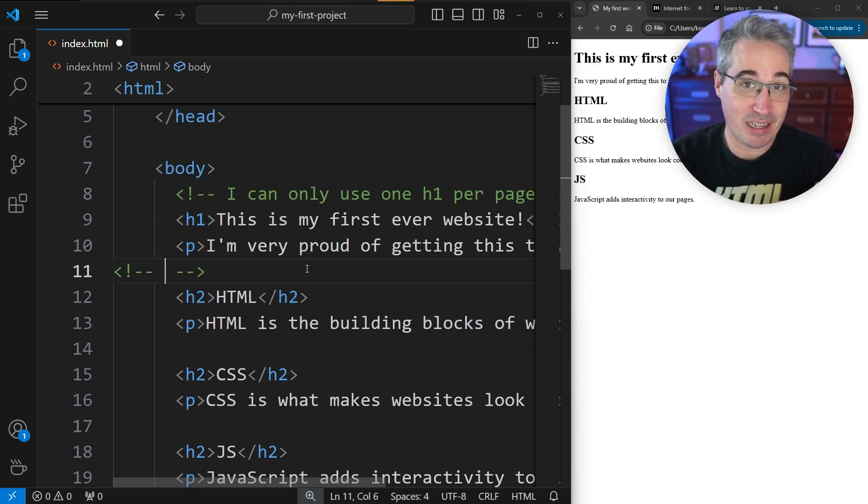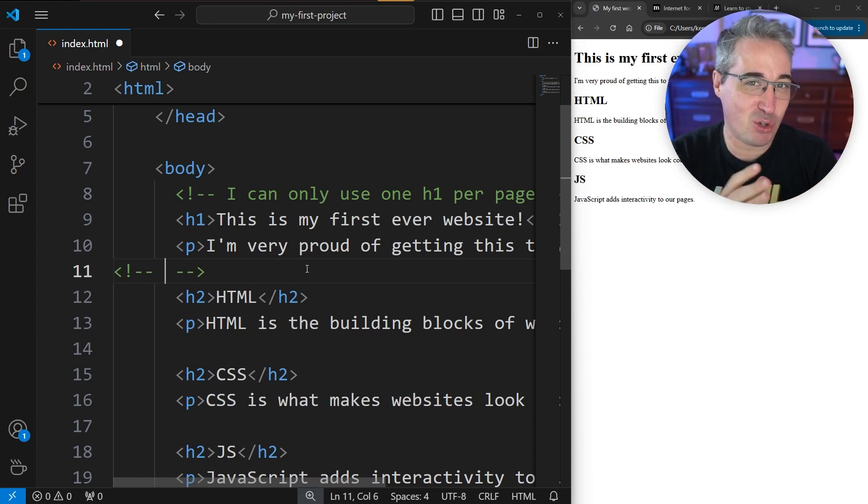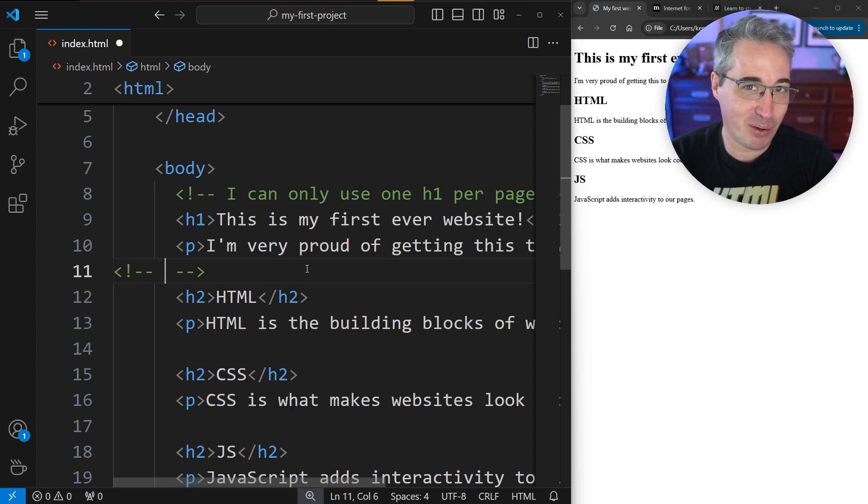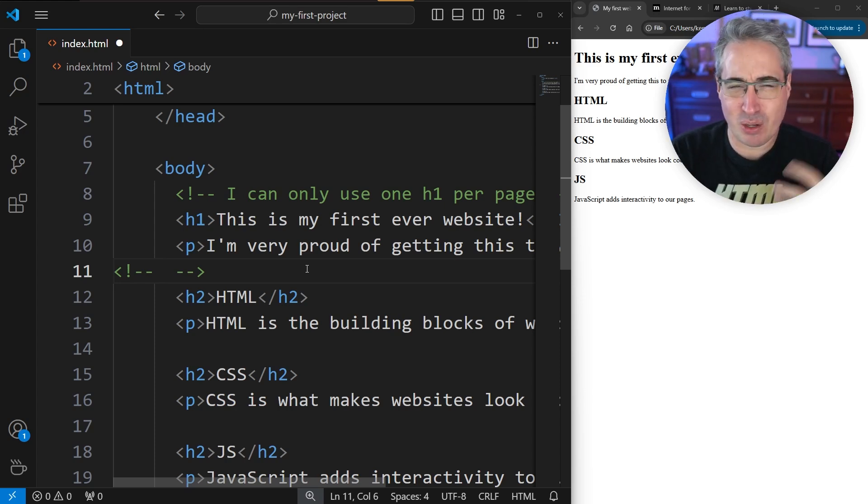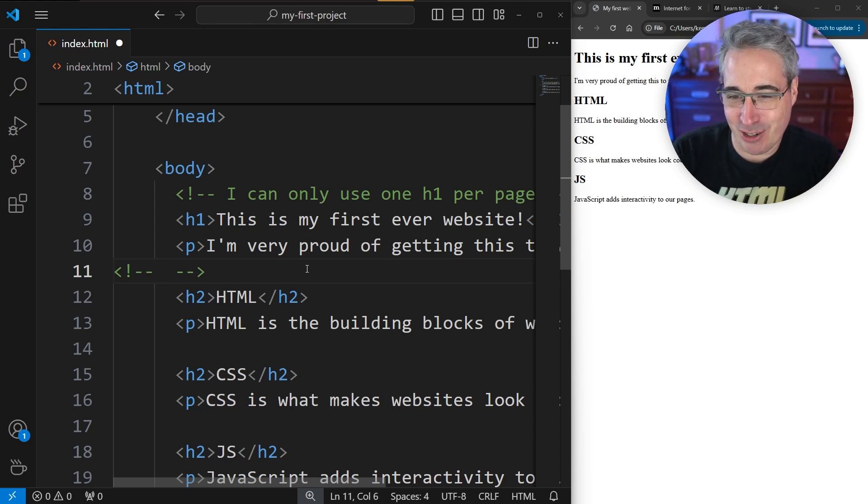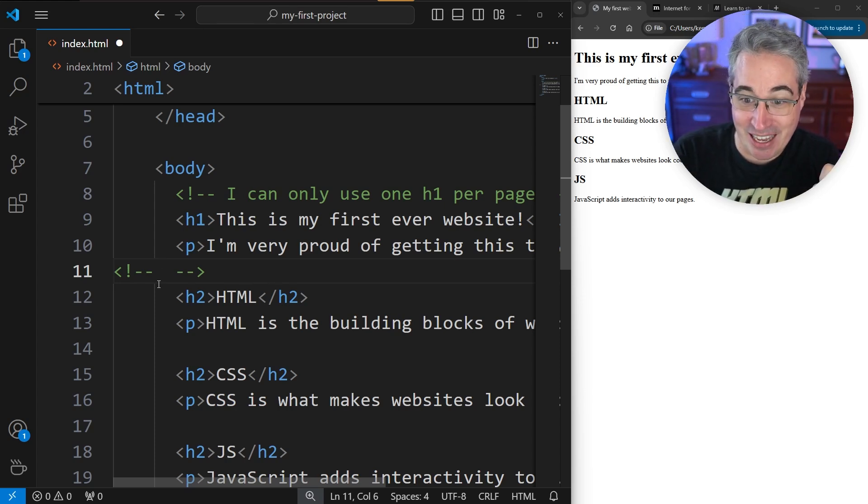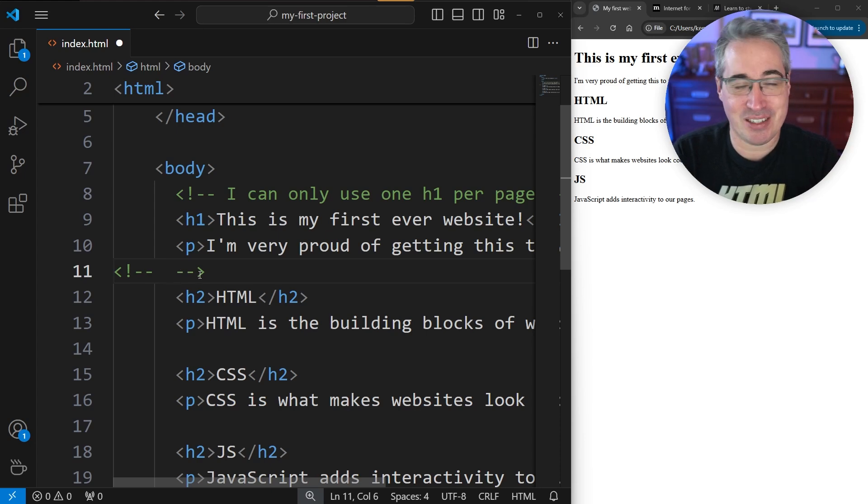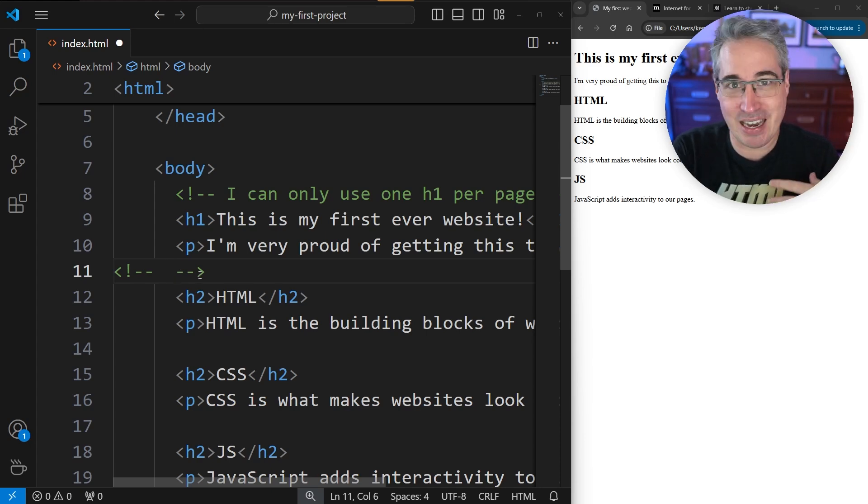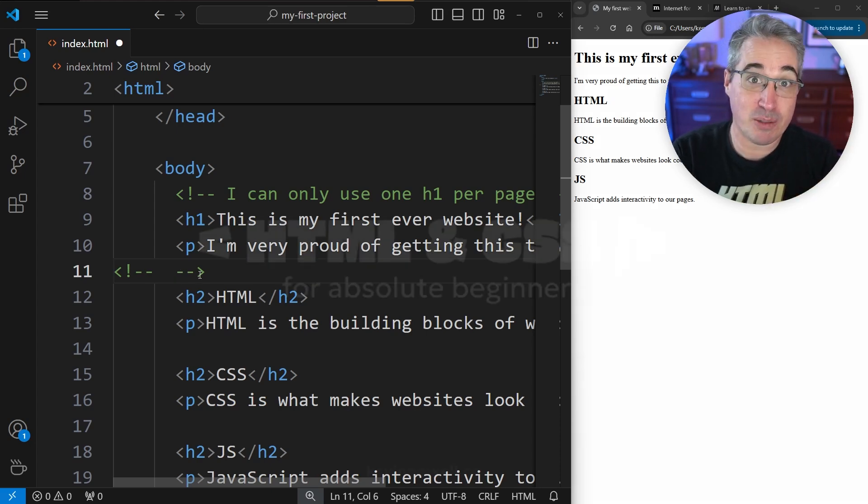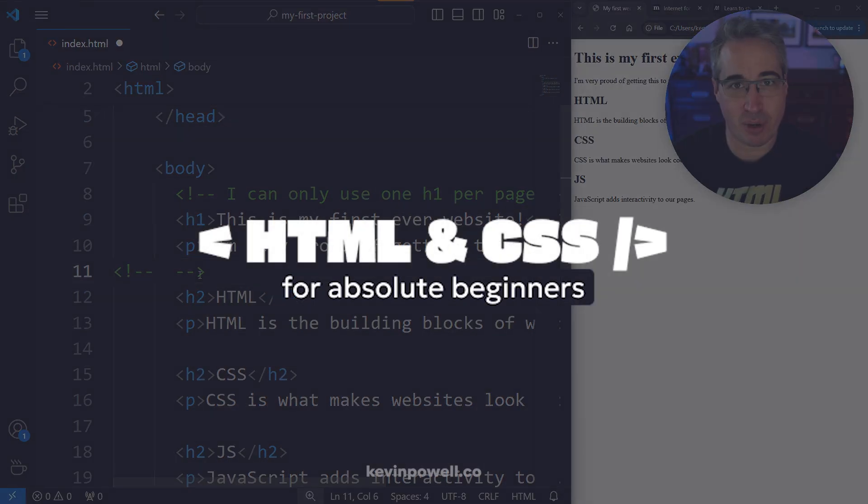Each one of the languages between HTML and CSS and JavaScript has a different way to make a comment in the code. But the shortcut is always the same. So it makes it a little bit easier. You don't have to remember exactly how to create the comment. You just have to remember that shortcut. And then in any language you're writing in VS Code, it will always make a comment for you.